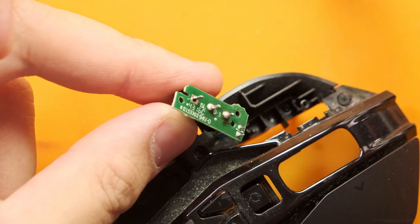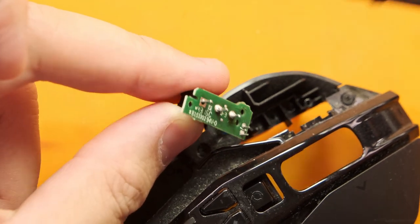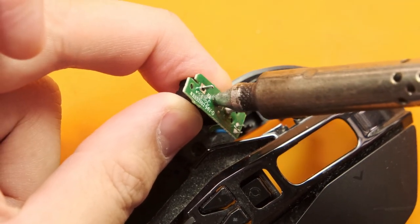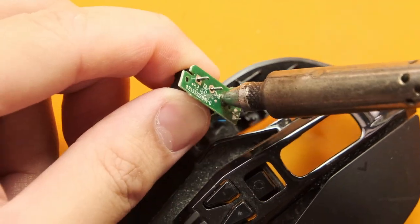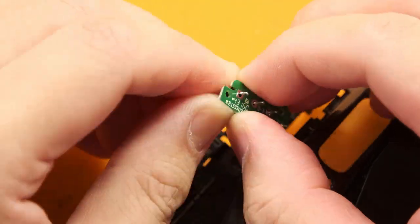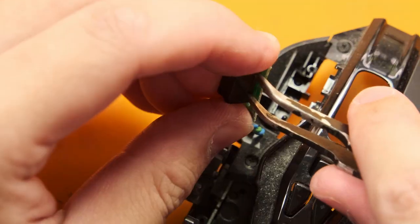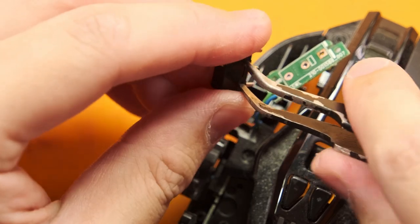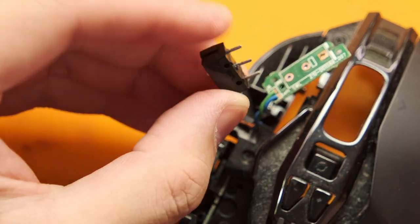I missed a little bit of solder here and there so it was a little bit stuck but then I just went over the joints again, then I used my tweezers to rock it slightly and it came loose.